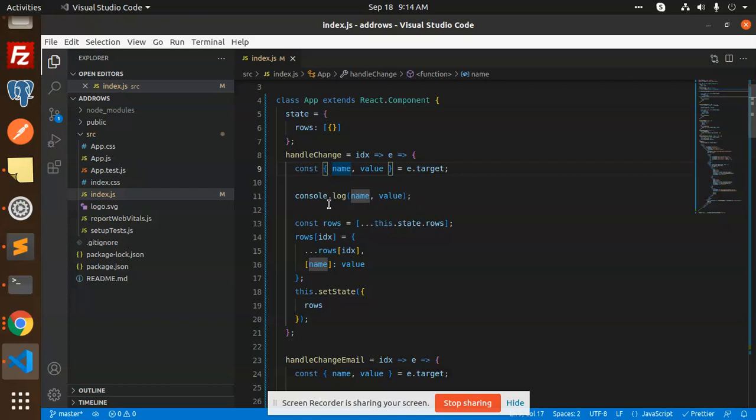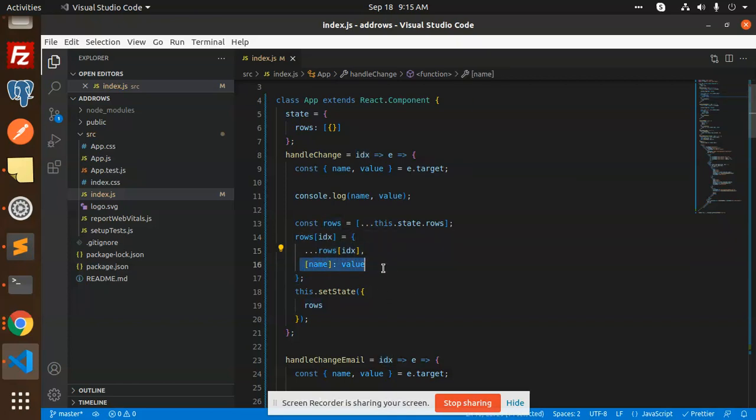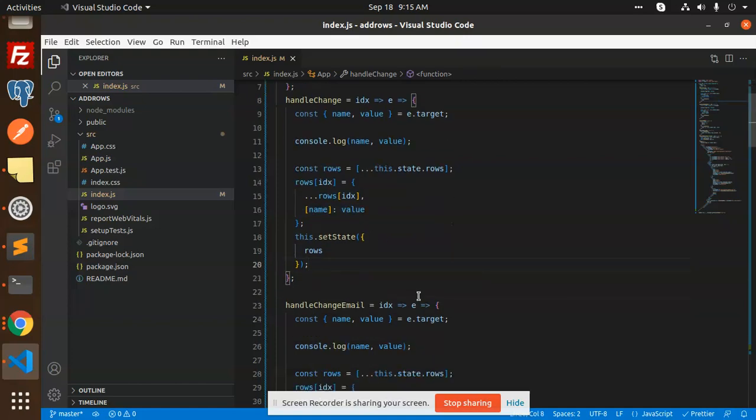So basically what we are doing is we are cloning the full state, whatever is in the previous state. Then we are picking up the index. Whenever I try to click on the add button, a new index is created. On which index we are going to add this value? It's going to be like the index, then we're cloning the previous index, then we are adding our values into it.